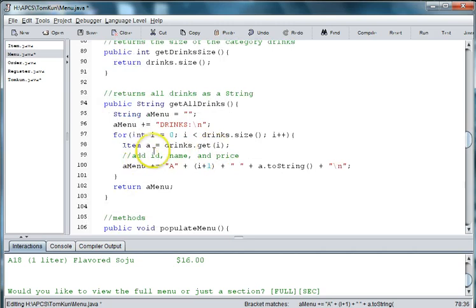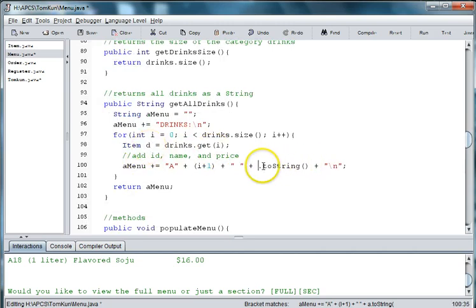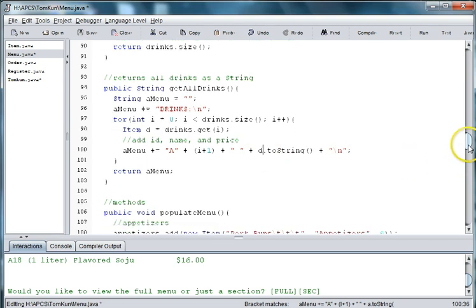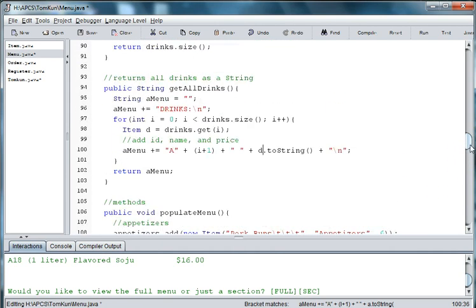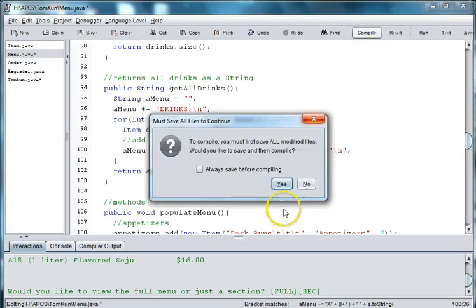Now this might throw us some errors, but we can fix that. D for drinks then. Or you could do B for beverages. You just have to remember which one is the correct one.